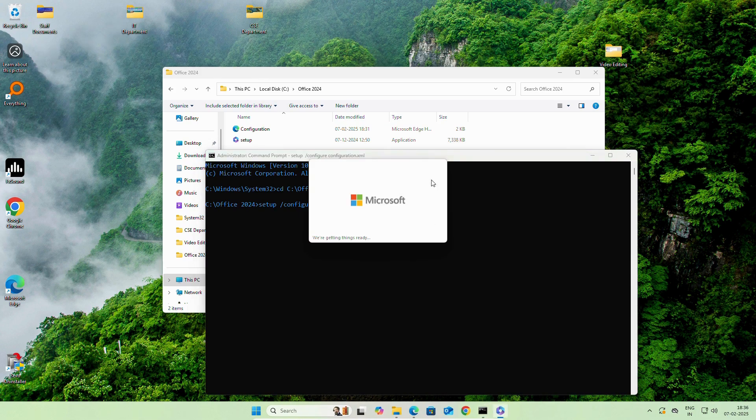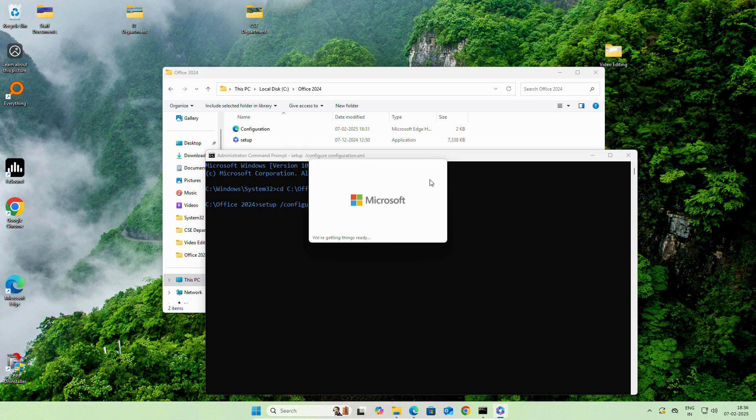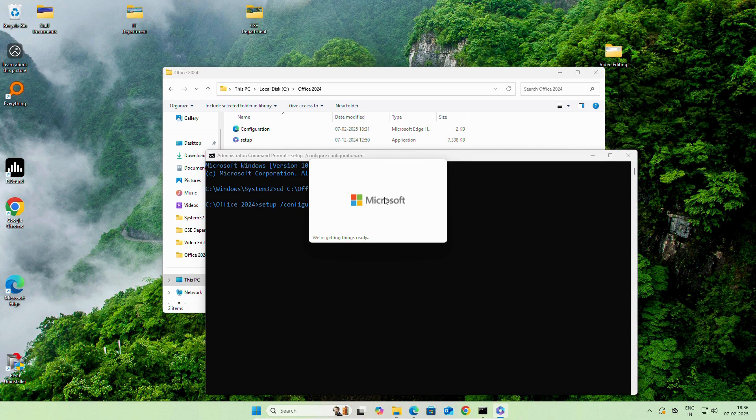As you can see, Microsoft Office installation has started. Now, it depends on our internet speed. It may take 5 to 10 minutes.